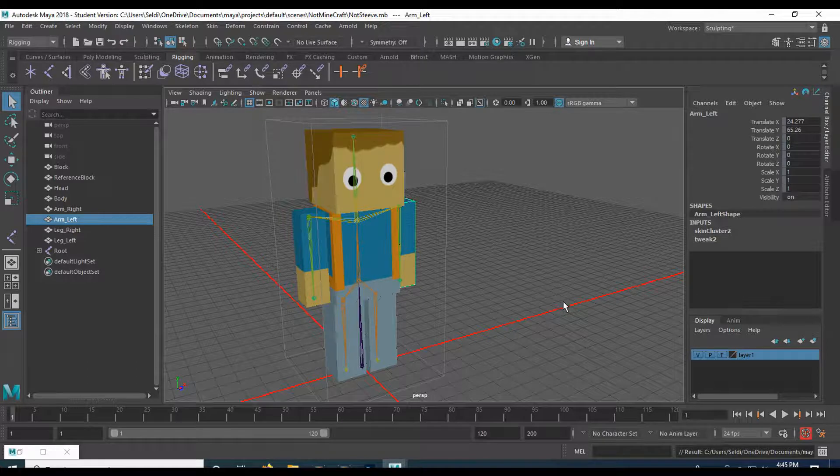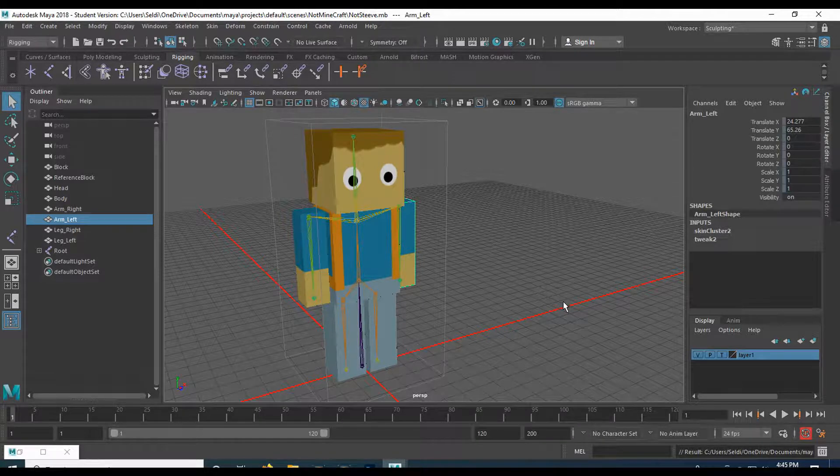And then in the next one, we're going to export this, get it into Unreal. And I shall see you then.